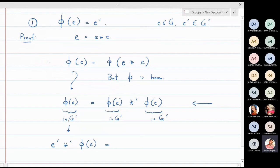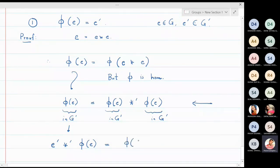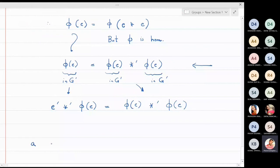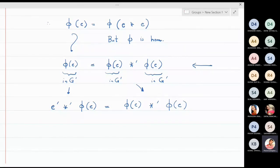This substitution is valid because e' is the identity element in G', so any element ⋆' e' equals the same element. On the right-hand side, we keep φ(e) ⋆' φ(e) as it is. Everything is happening in the set G', so we have e' ⋆' φ(e) = φ(e) ⋆' φ(e).